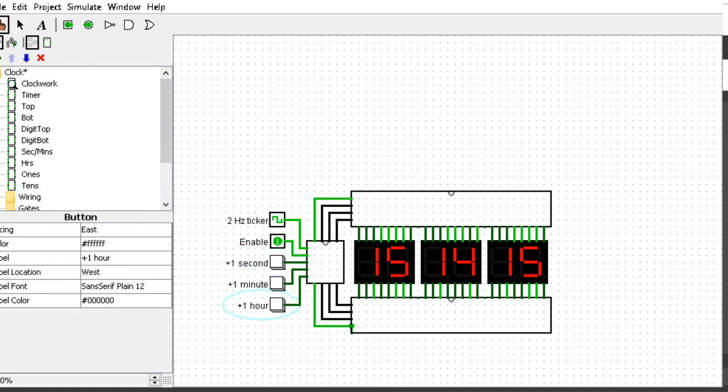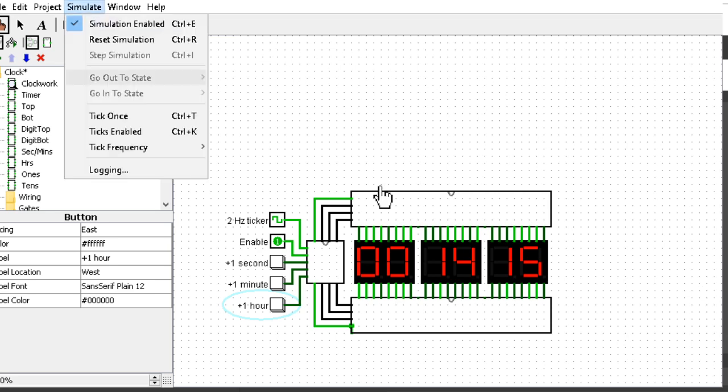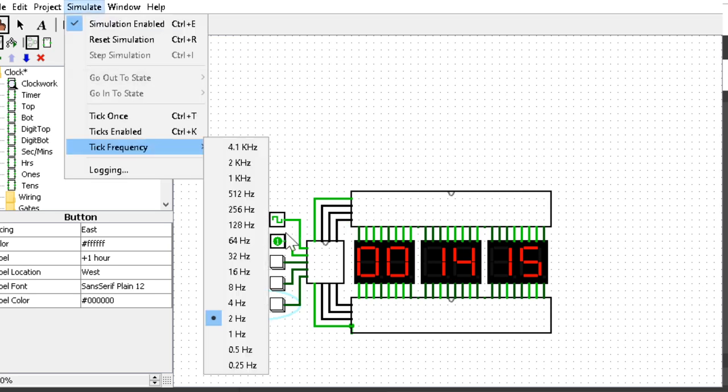The button increases by the hour and it will loop back at 24 to 0. Same for the other one—at 60 it will loop.